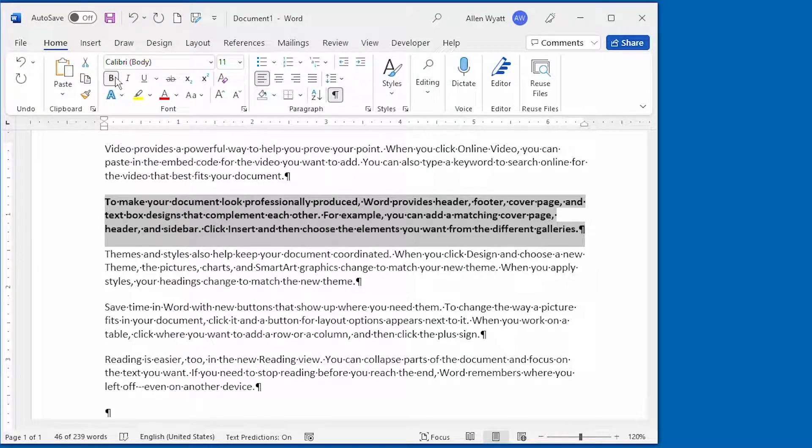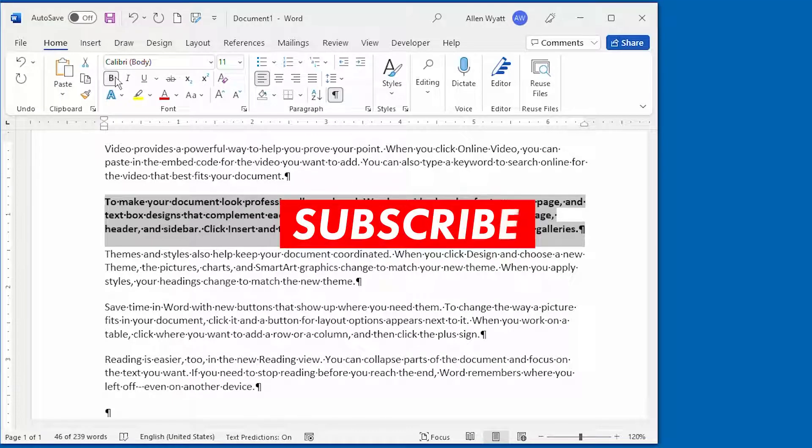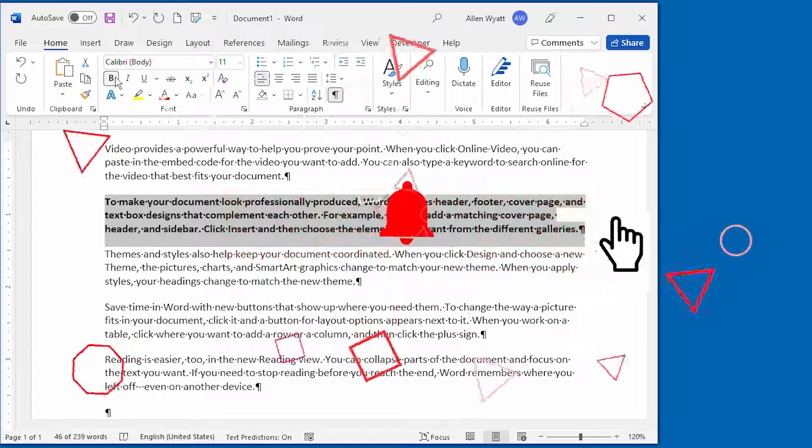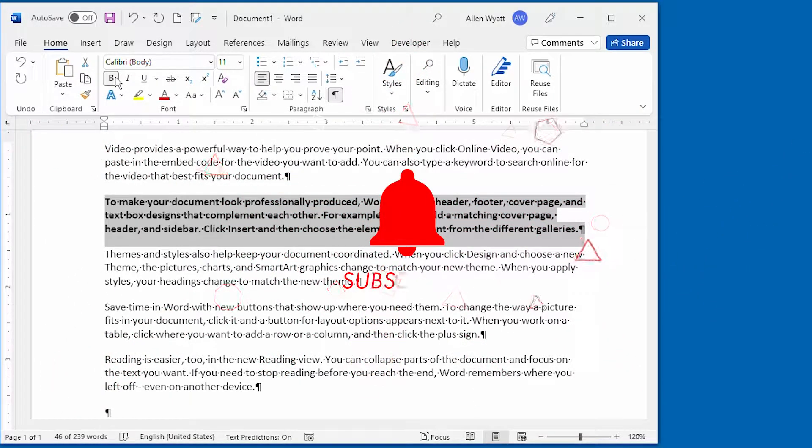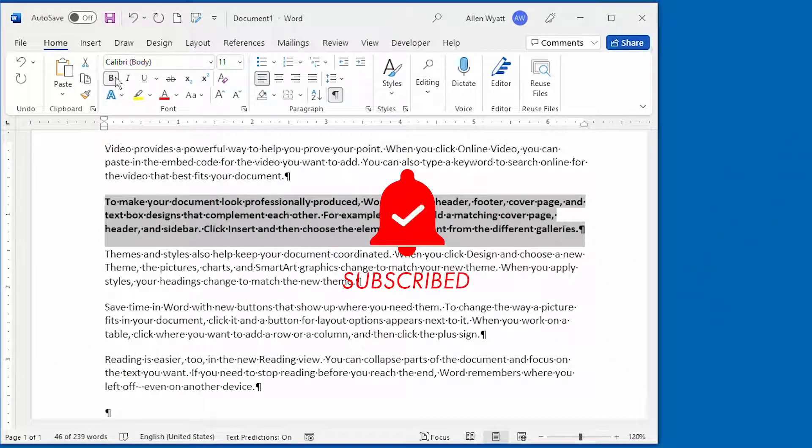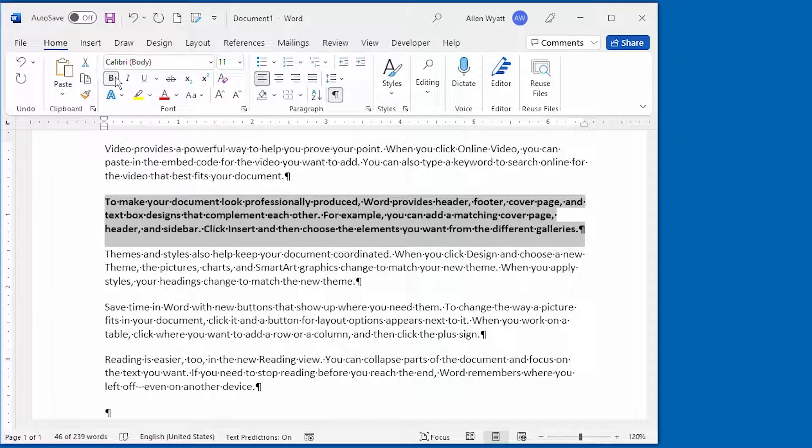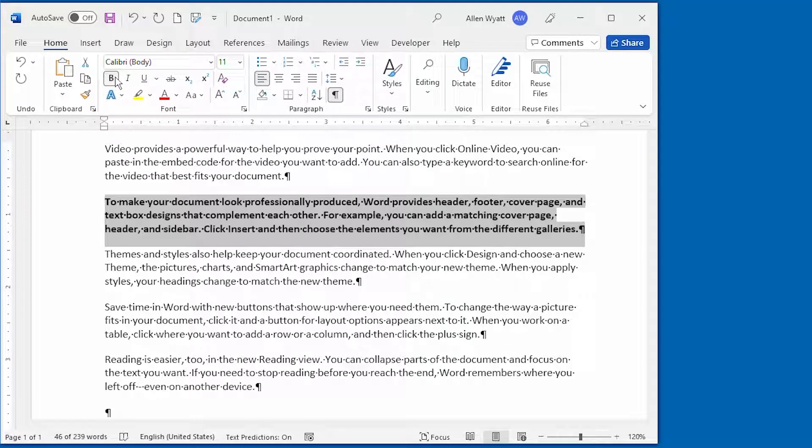I hope that you enjoyed this video and that it will help you avoid frustration in formatting your documents. If you did enjoy it, consider clicking the subscribe button below along with the bell icon. When you do, YouTube will alert you when any new videos are added to the WordTips channel. Thanks for spending a few minutes with me today.